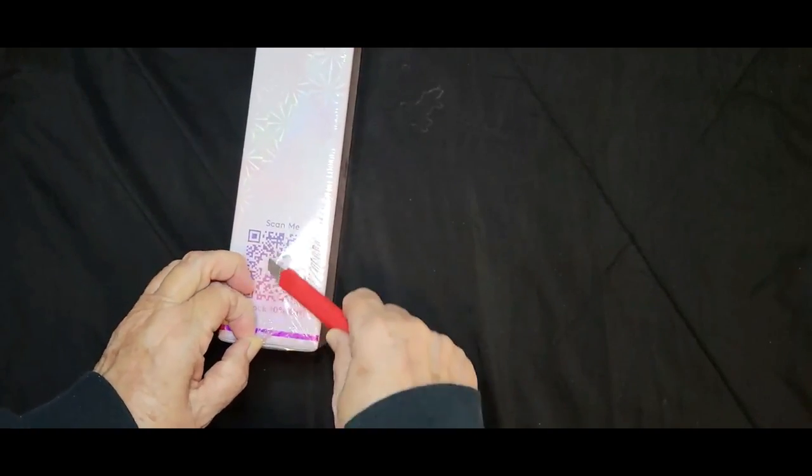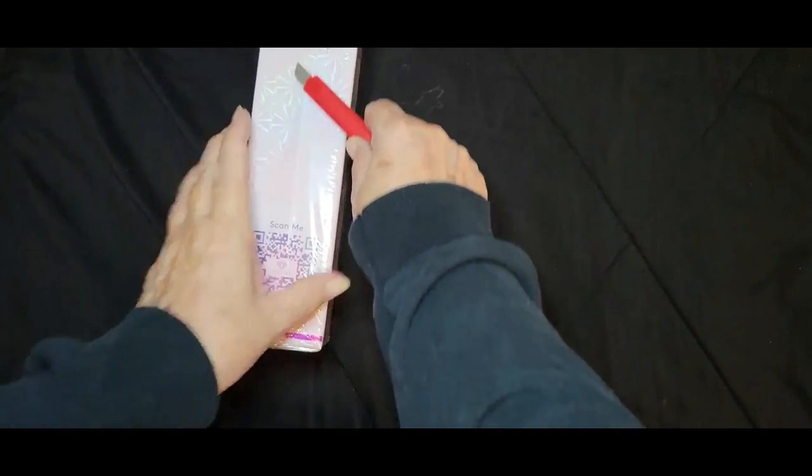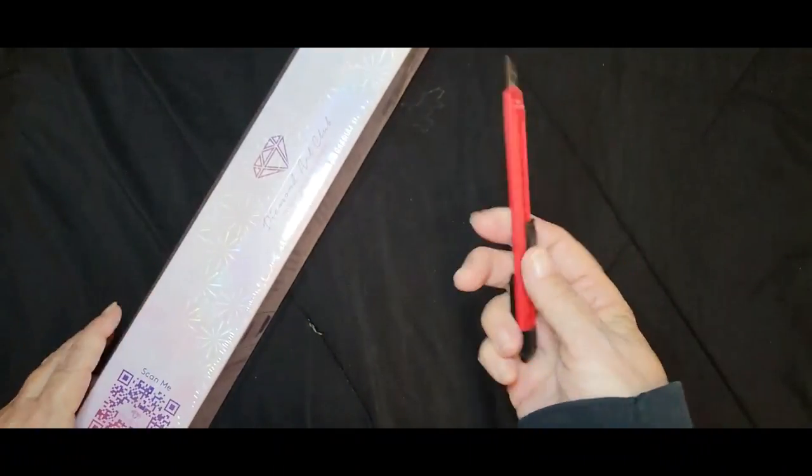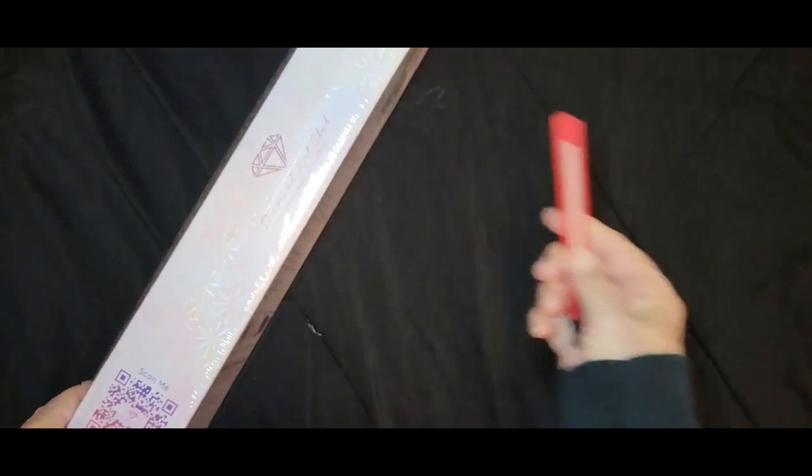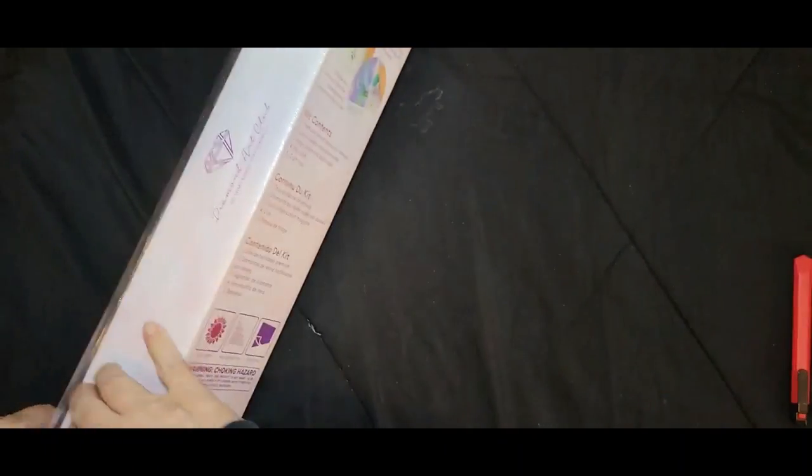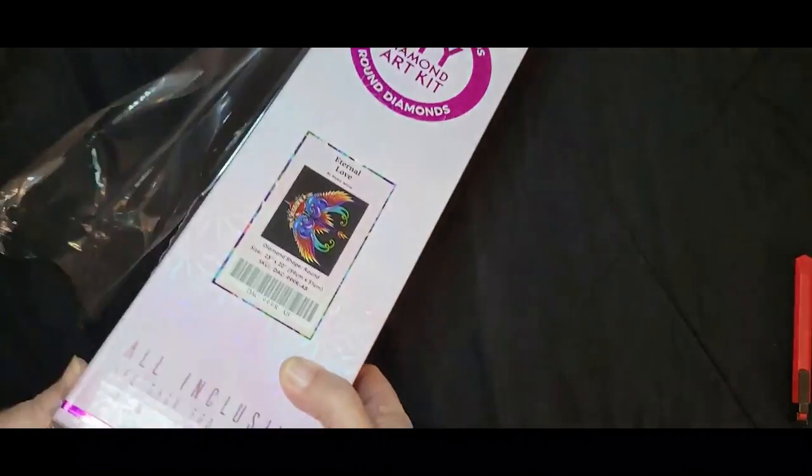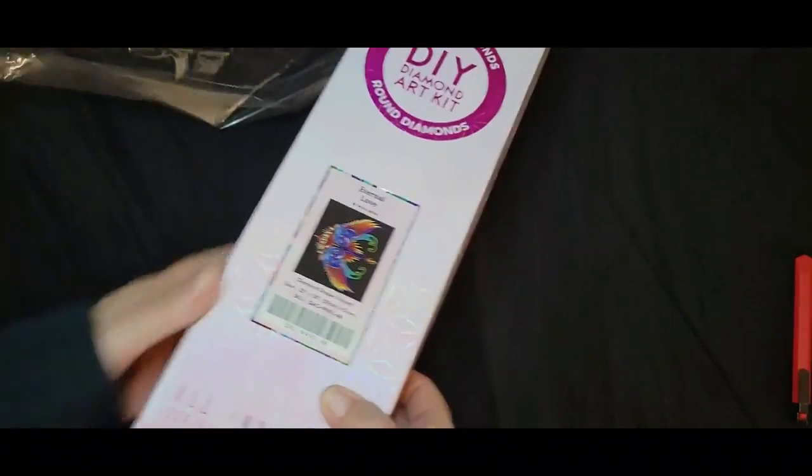I kind of fell in love with this kit because it reminds me of really old school tattoo, but we'll open it up, have a look at it.